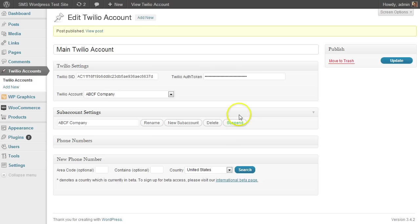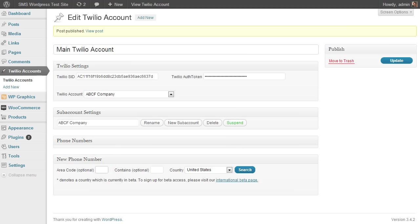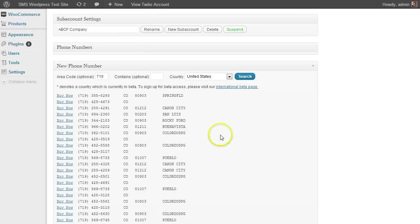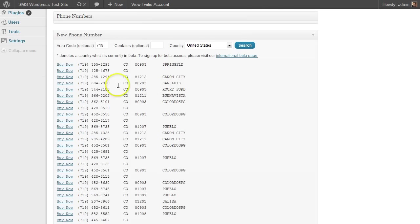And one additional thing is you can search and buy a phone number. So if you want to look for something in a certain area code, you can add that there. And here you see the results that are available in this area code.